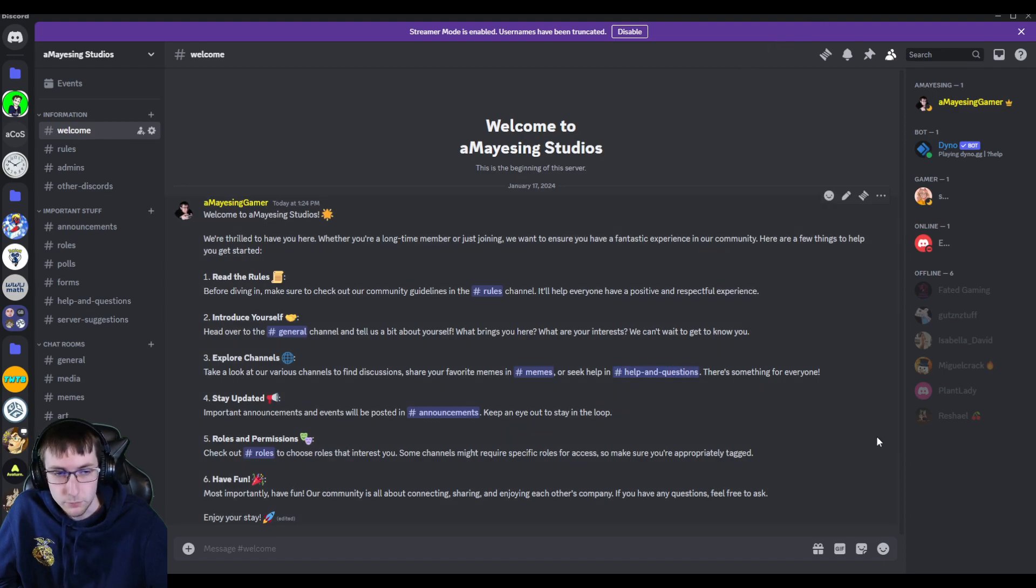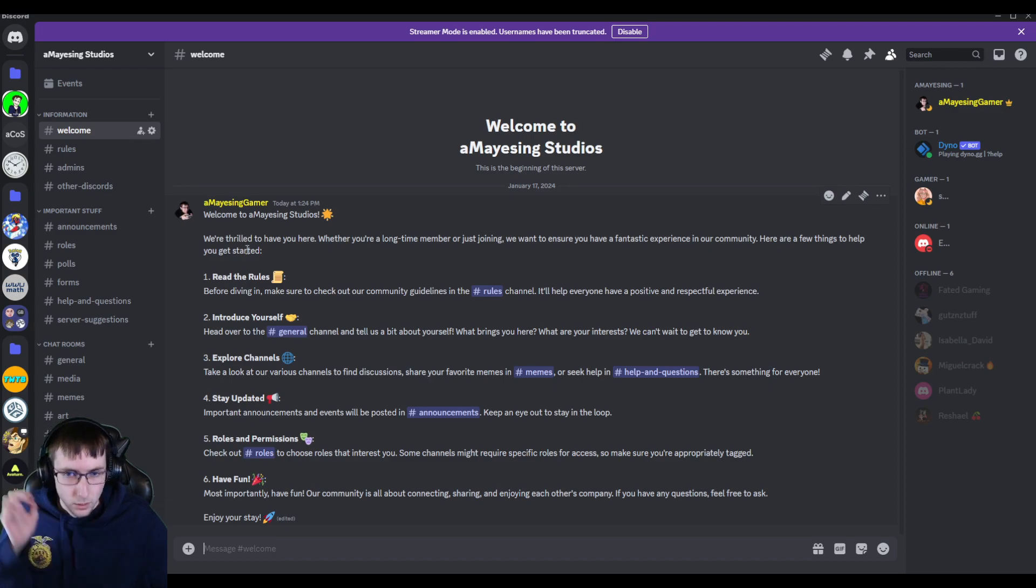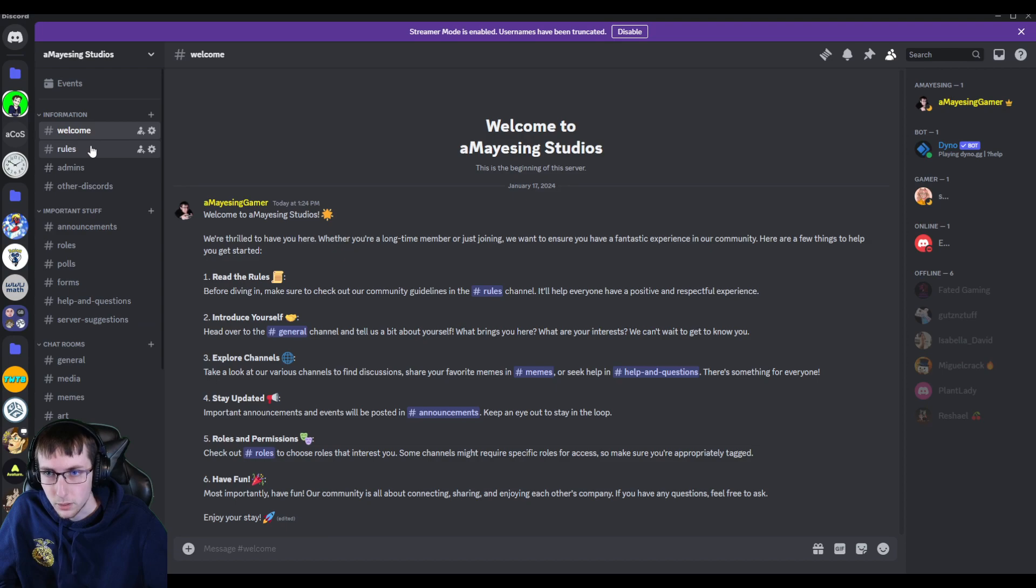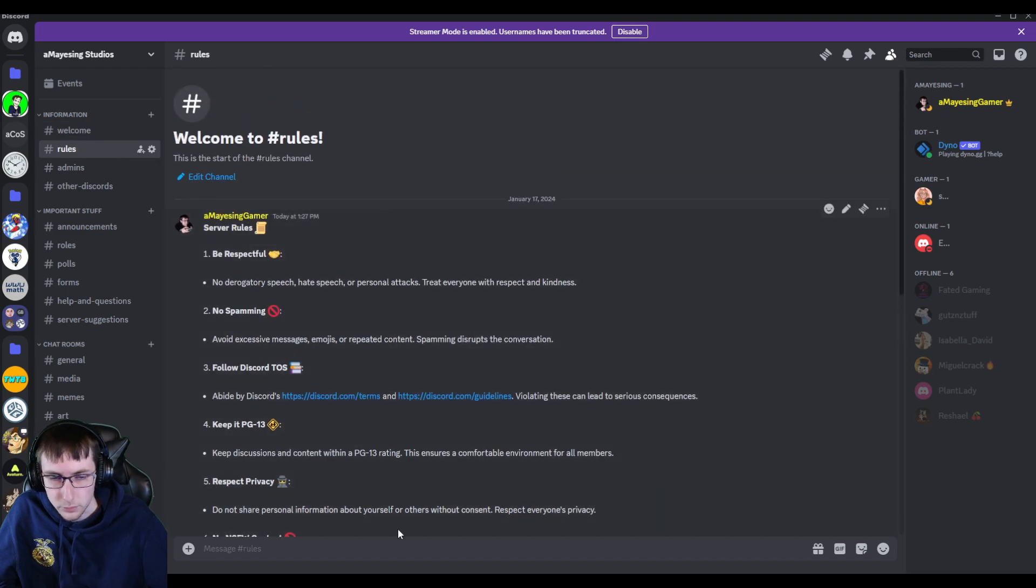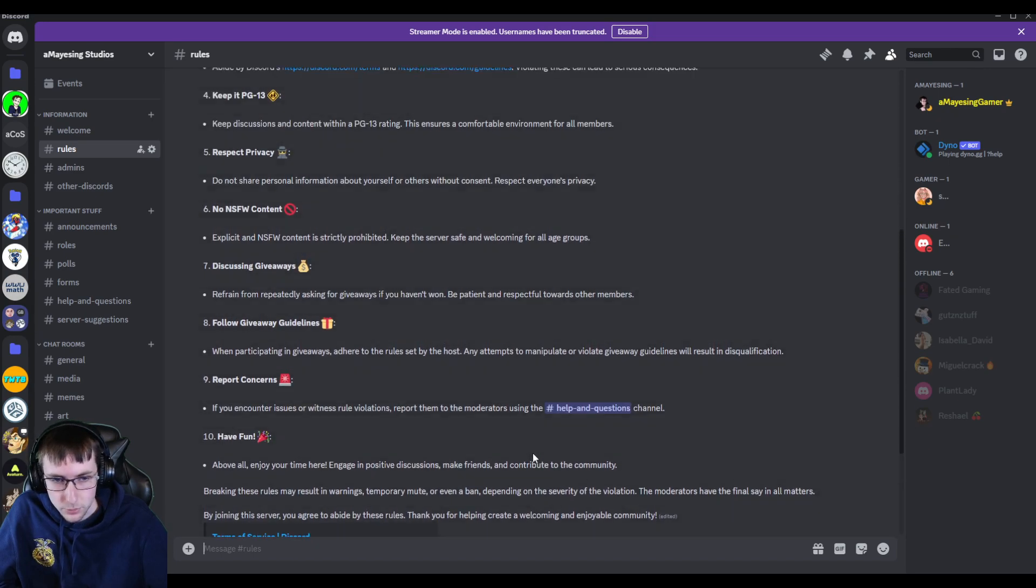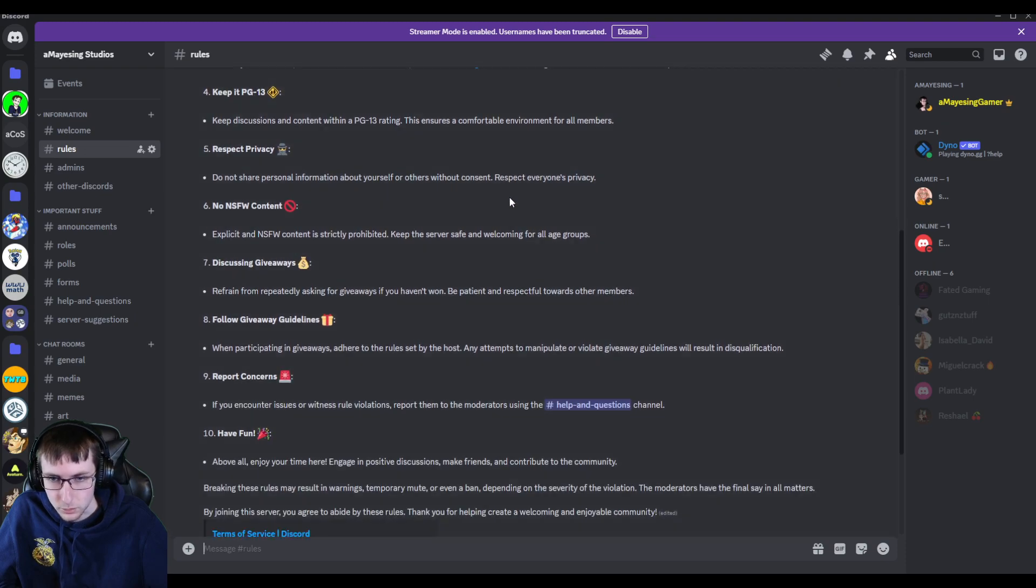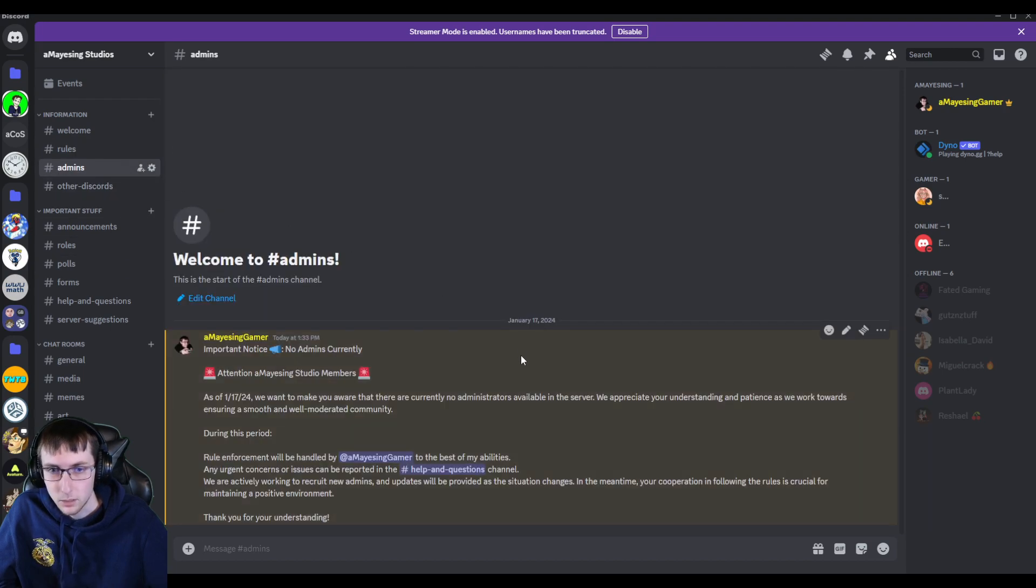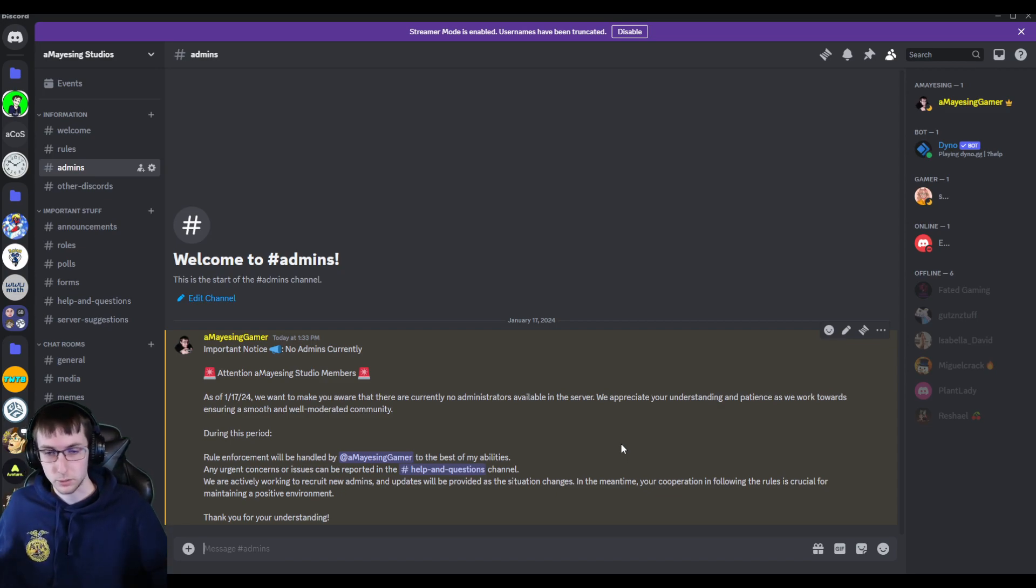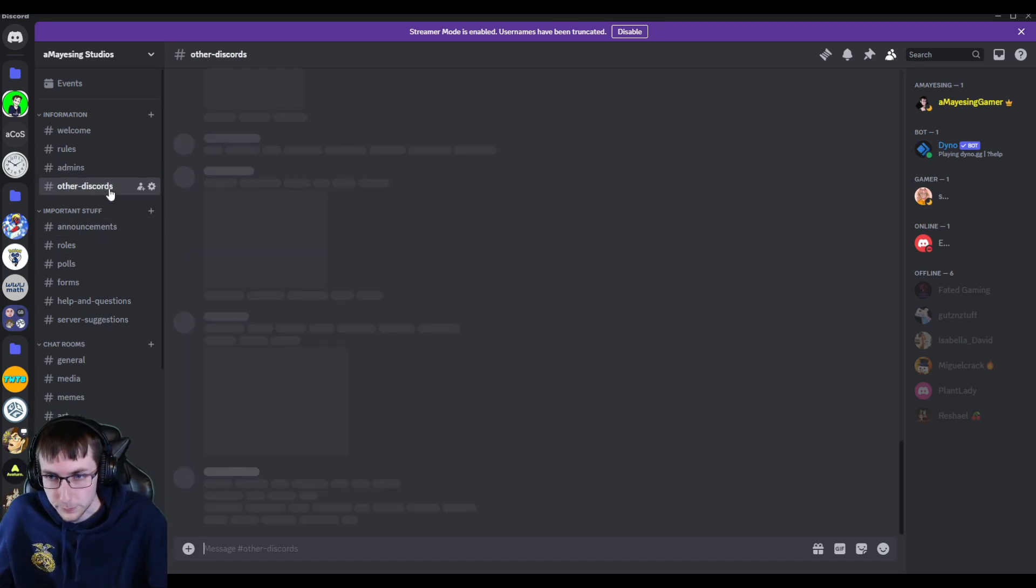So the first channel or text channel, whatever you want to call it, is the welcome. And it's just outlining kind of the different channels that you should take a look at first, and we have all the rules. I'm not going to go through all of it, but it's pretty much just be respectful, make sure to read terms of service and policies of Discord. It talks about discussing the giveaways and things like that. Currently, there's no admins in the Discord server. At some point there will be, but as of right now, this channel isn't big enough, so I'm doing everything myself.